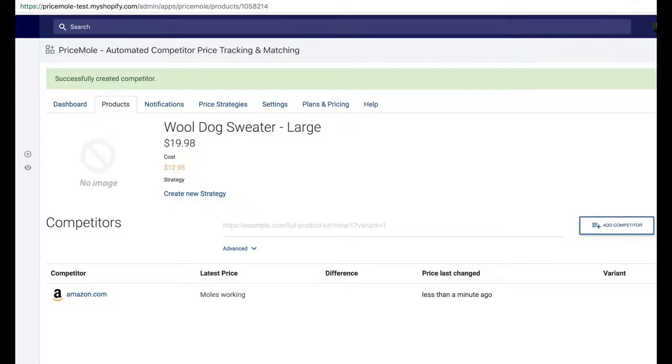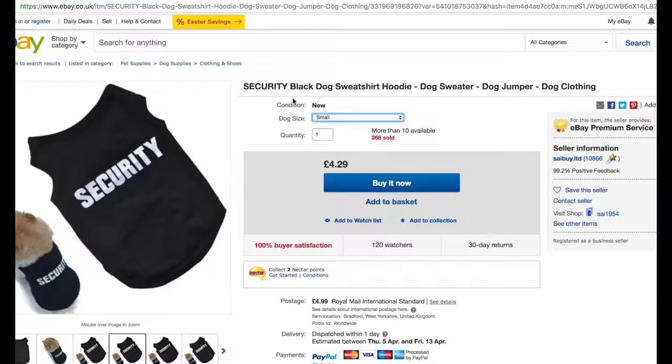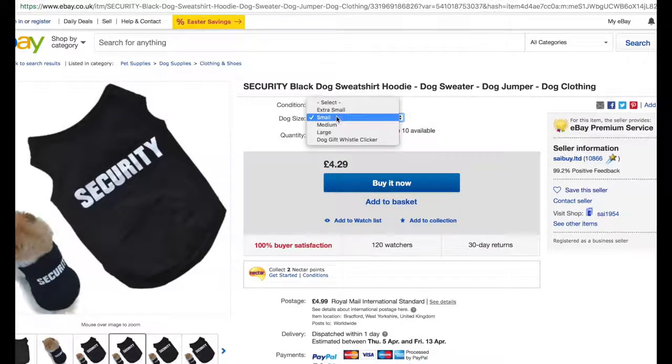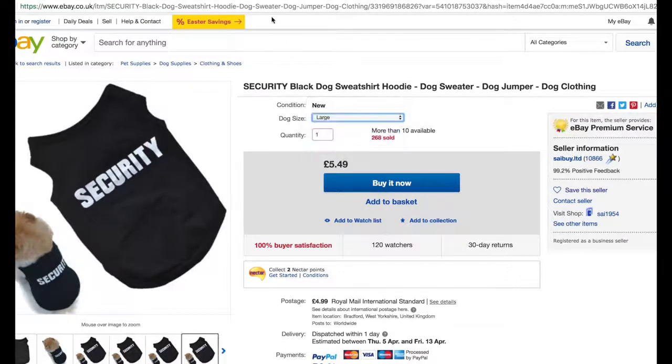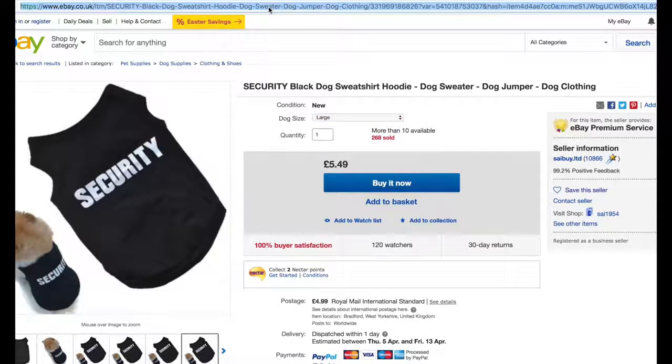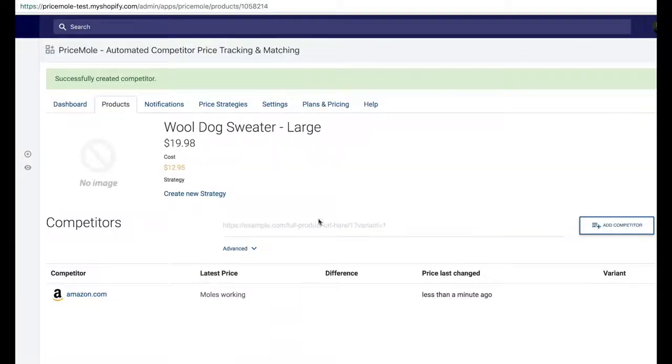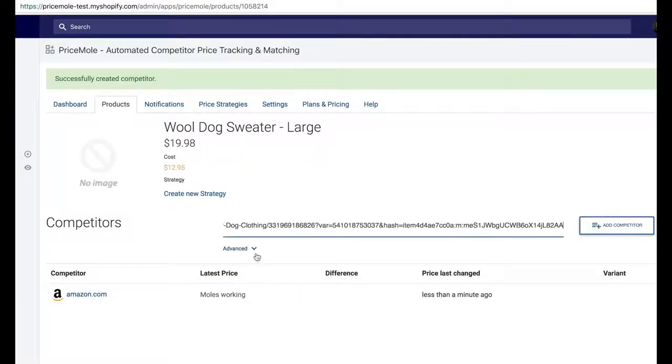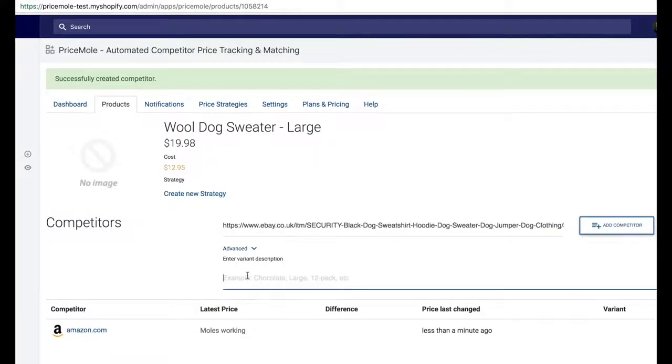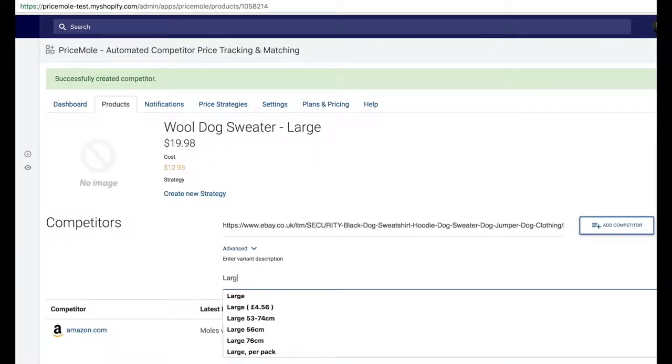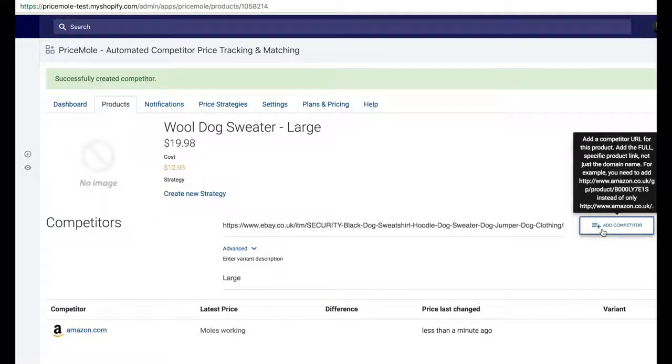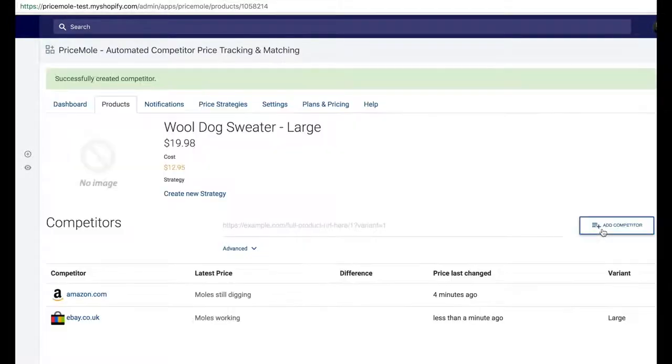Next, I want to track eBay. I find my product, select the size again. But as you see, selecting the size does not change the URL at the top of the page. So I copy the URL and paste it into the app. Then hit Advanced and enter the variant name, Large. This lets the app know which price to grab.